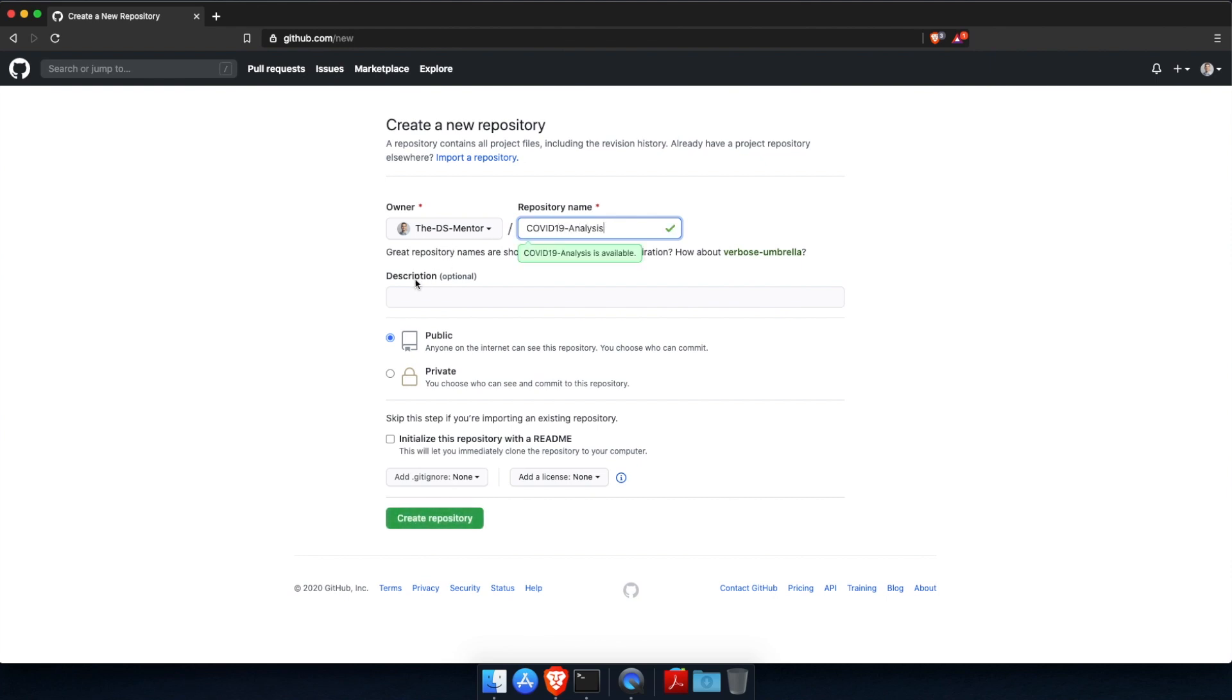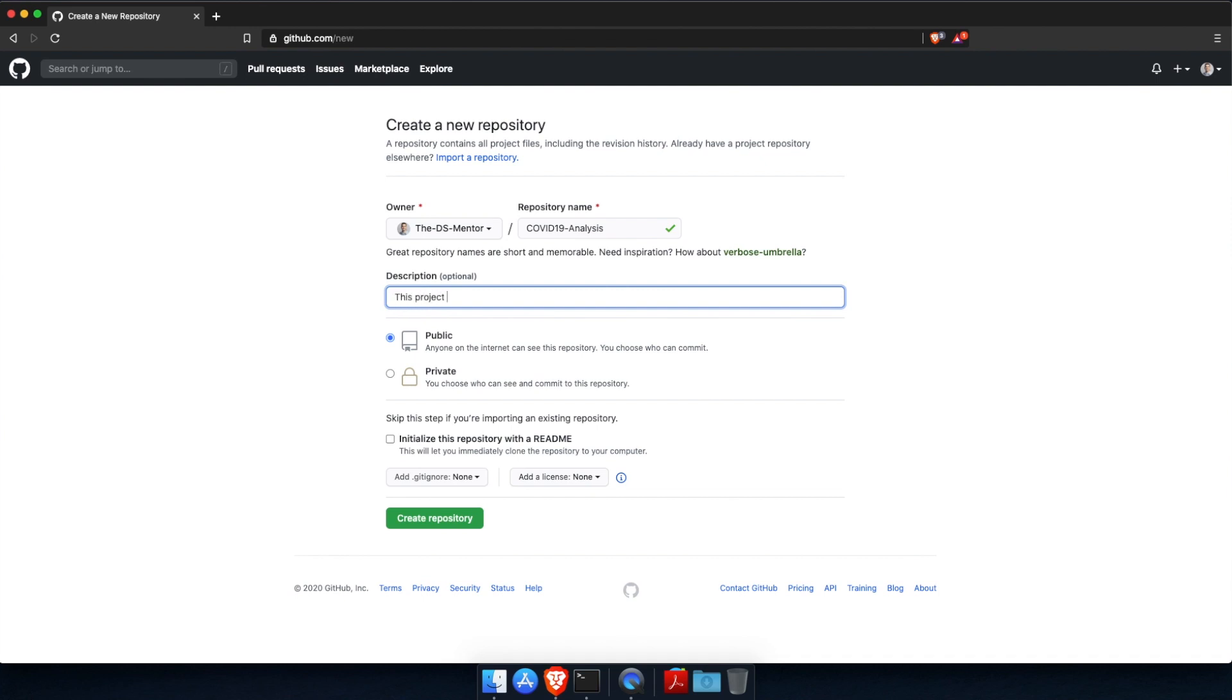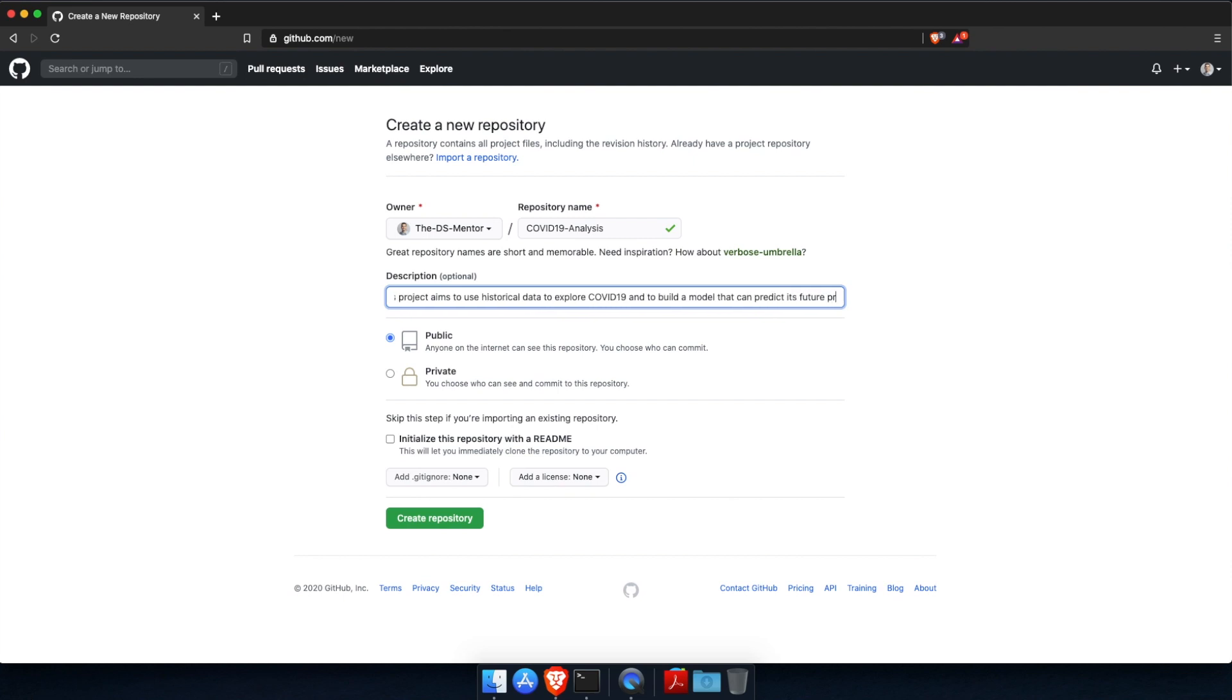Next, you will need to fill out the description field. Although it says optional, I highly recommend that you fill it out in order to give people an idea of what the repository is about. So let's write something like this project aims to use historical data to explore COVID-19 and to build a model that can predict its future propagation. This is not what we will be doing, but just for demonstration purposes. Alright.